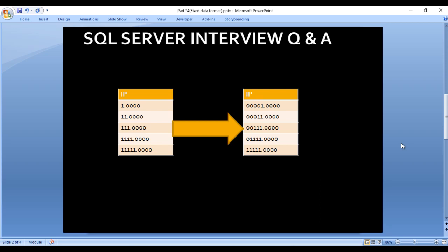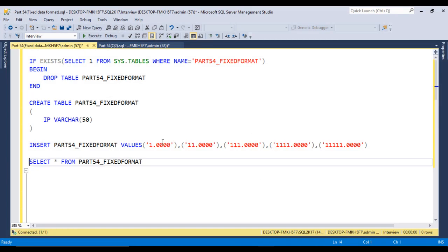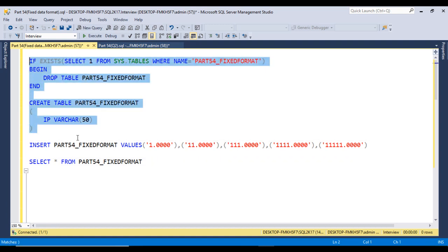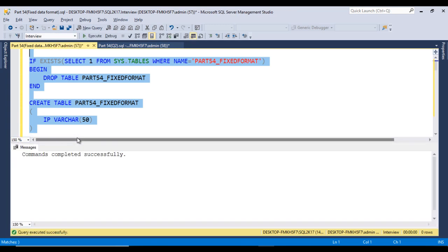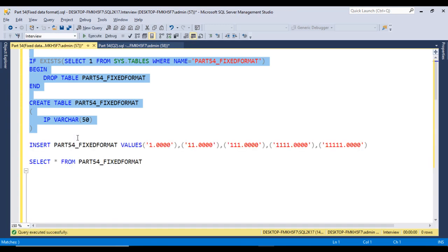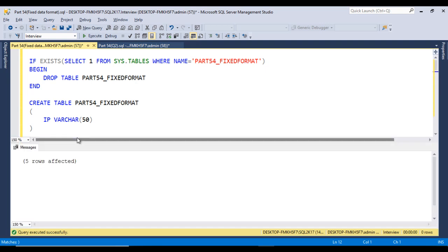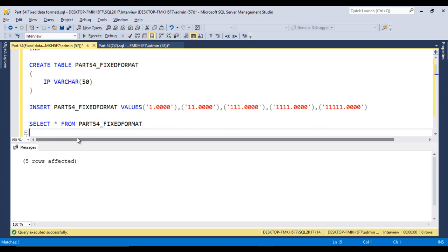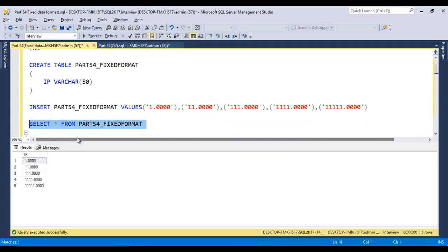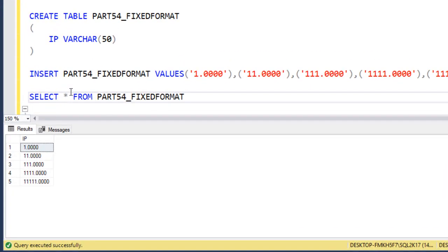Let's move to SQL Server Management Studio to write the query. This is the table we need to create, and then we need to insert data into it. Let me execute the CREATE TABLE statement - command completed successfully, table is created. Now inserting data - five rows affected, data is successfully inserted. We can see we have the same data as shown in the slide.